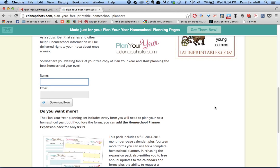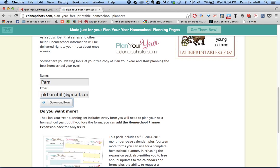If you scroll about halfway down that page, you'll see a box where you can enter your name and email address. I want to reassure you that I don't intend to flood your email box. You'll get an update from me about once a week that includes all of last week's blog posts and my homeschool planning series where I show you how to use these planning forms.